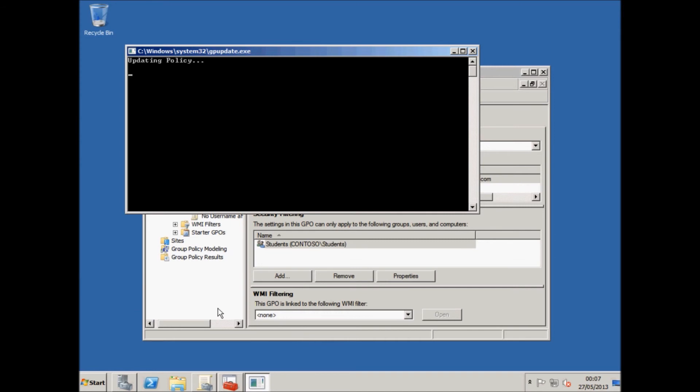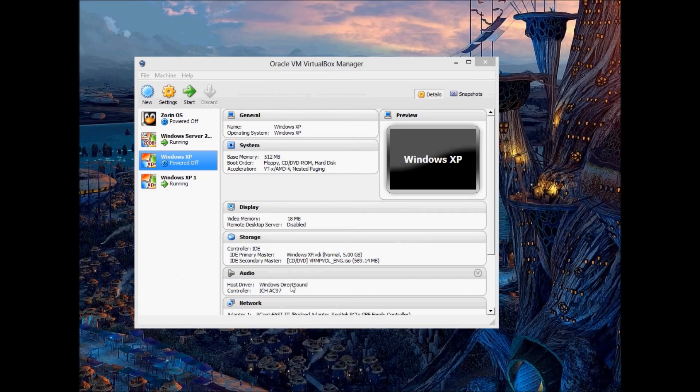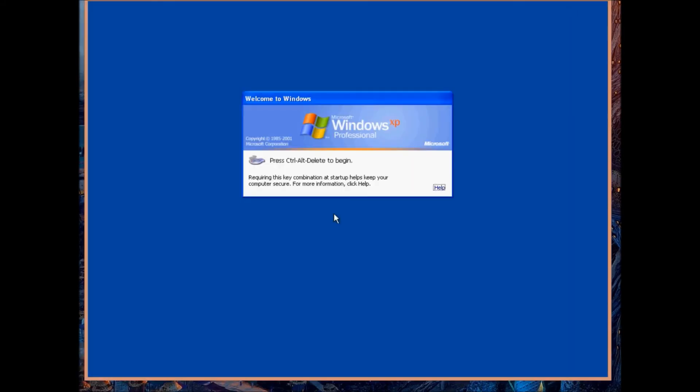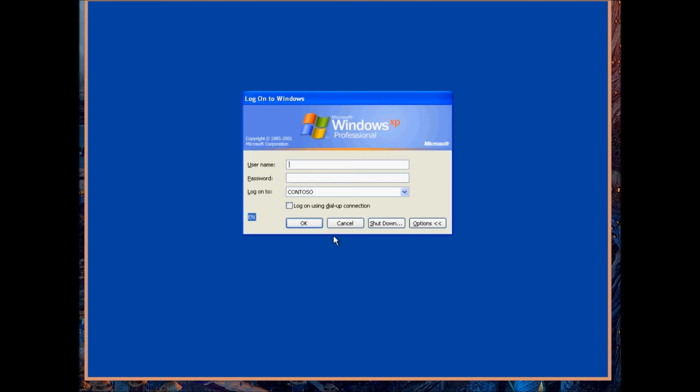So now that I've changed it again, you need to press Run, 'gpupdate /force' to update the policy immediately, and then you can just wait for it to complete. And it's updated.